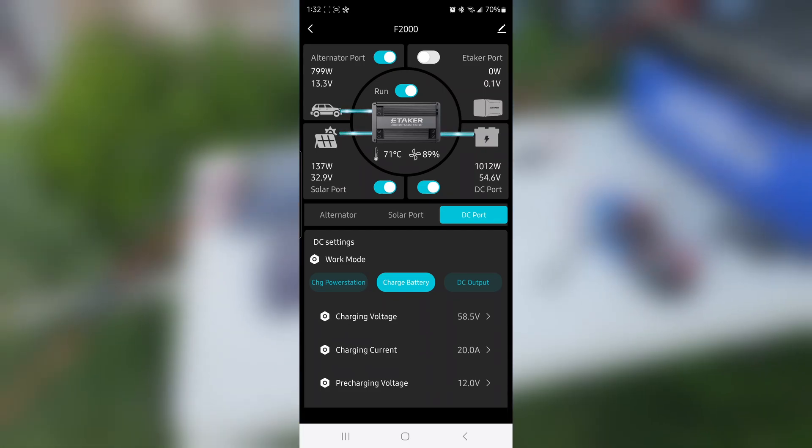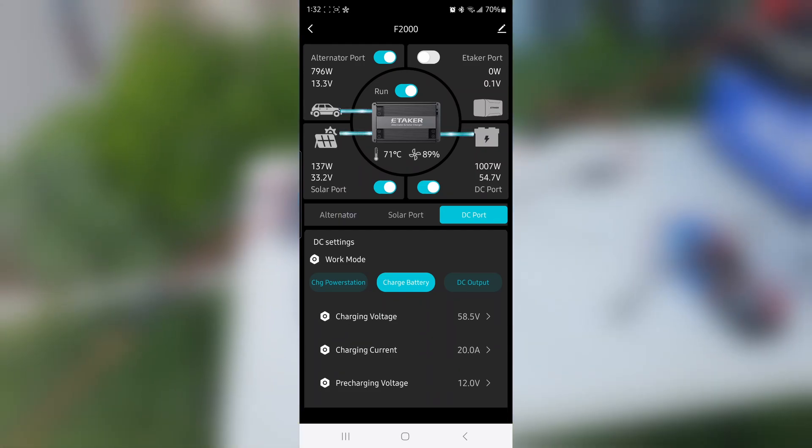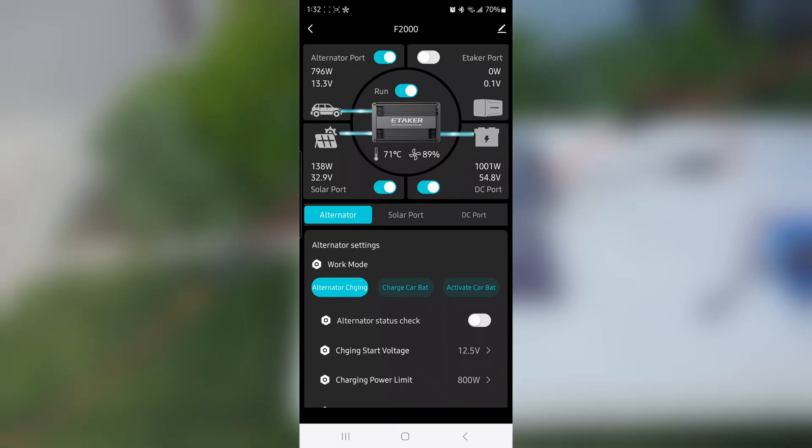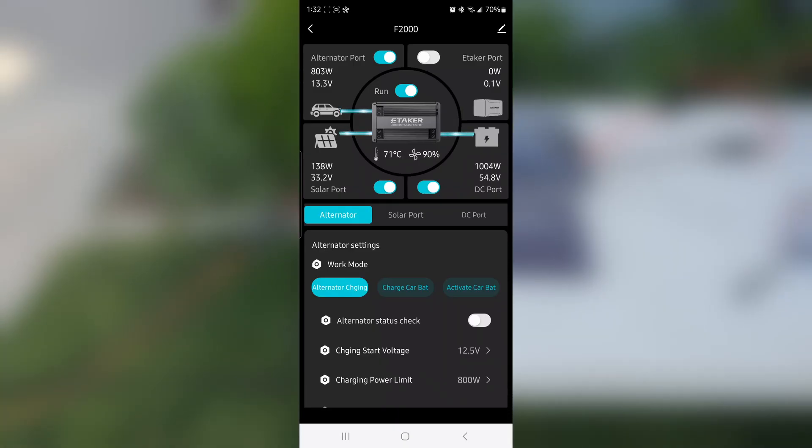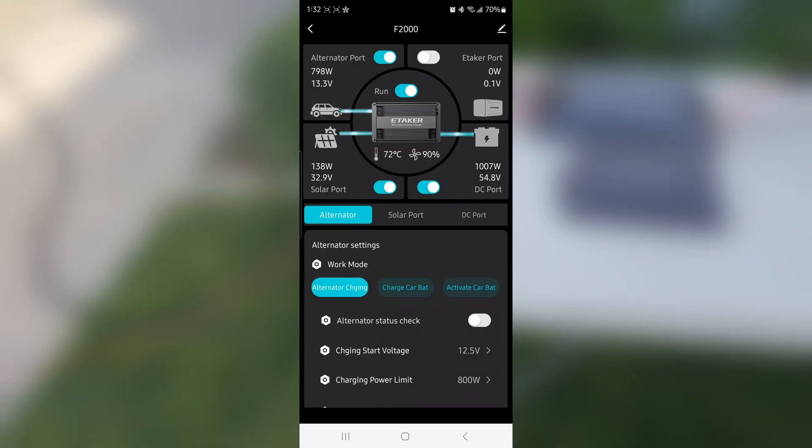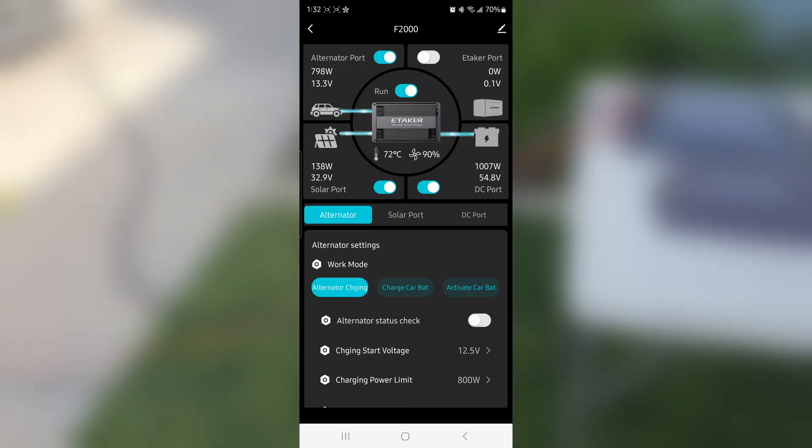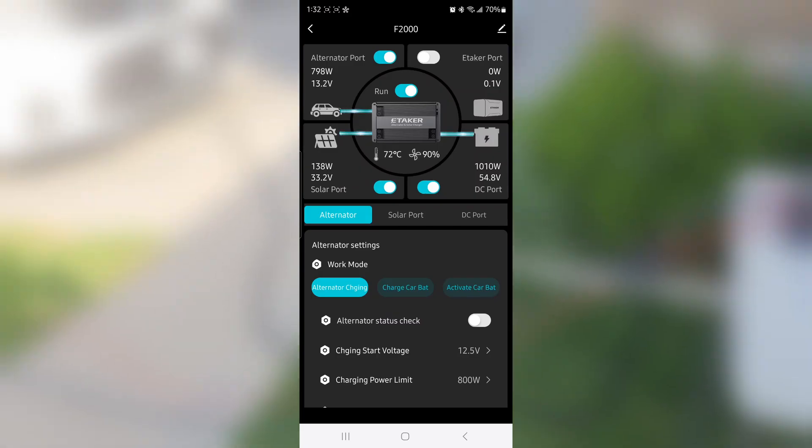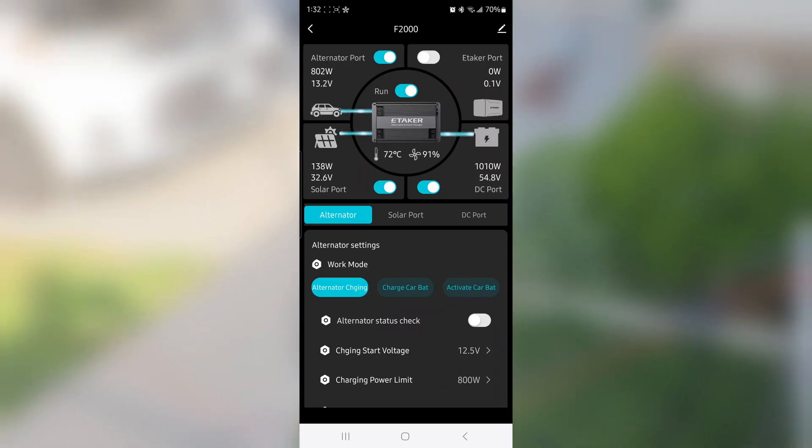How did I set this up? First of all, go to the alternator and you can see that charging power limit is at 800 watts. That is the maximum—800 watts is the maximum for a 12-volt alternator.